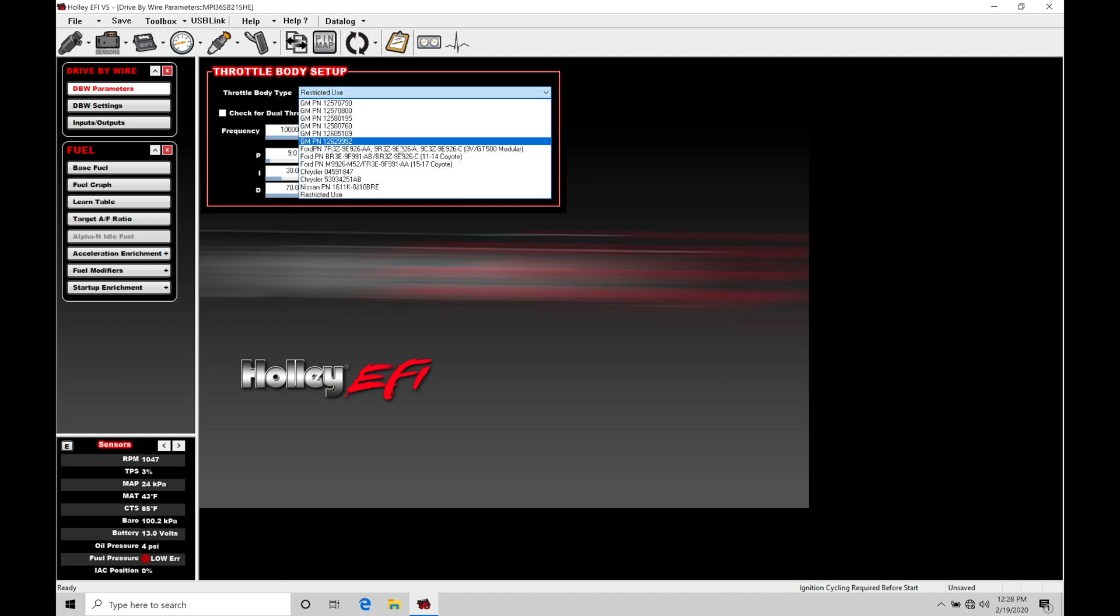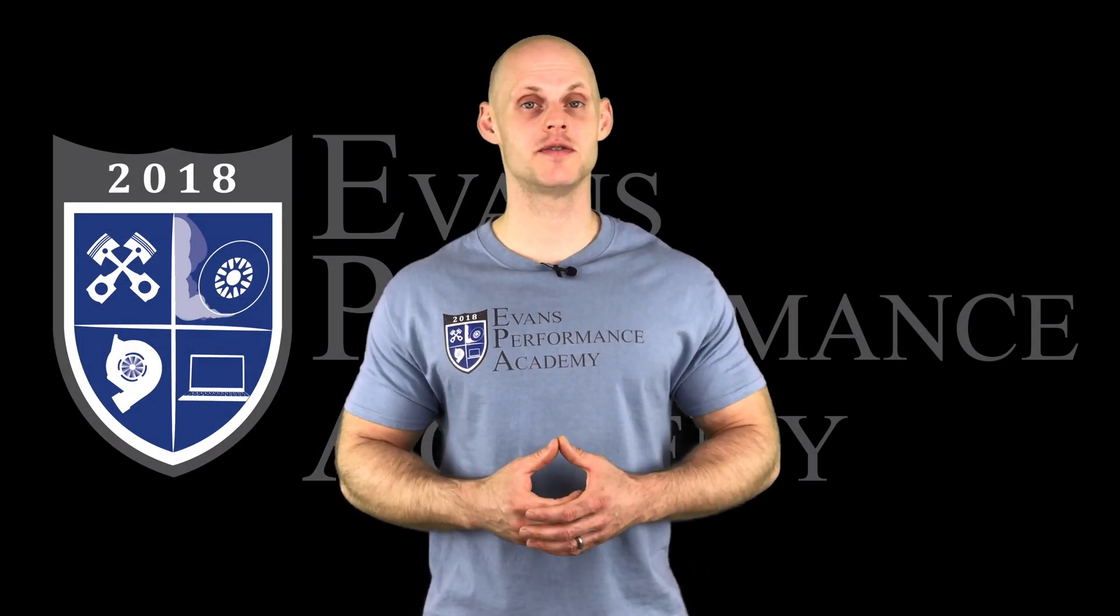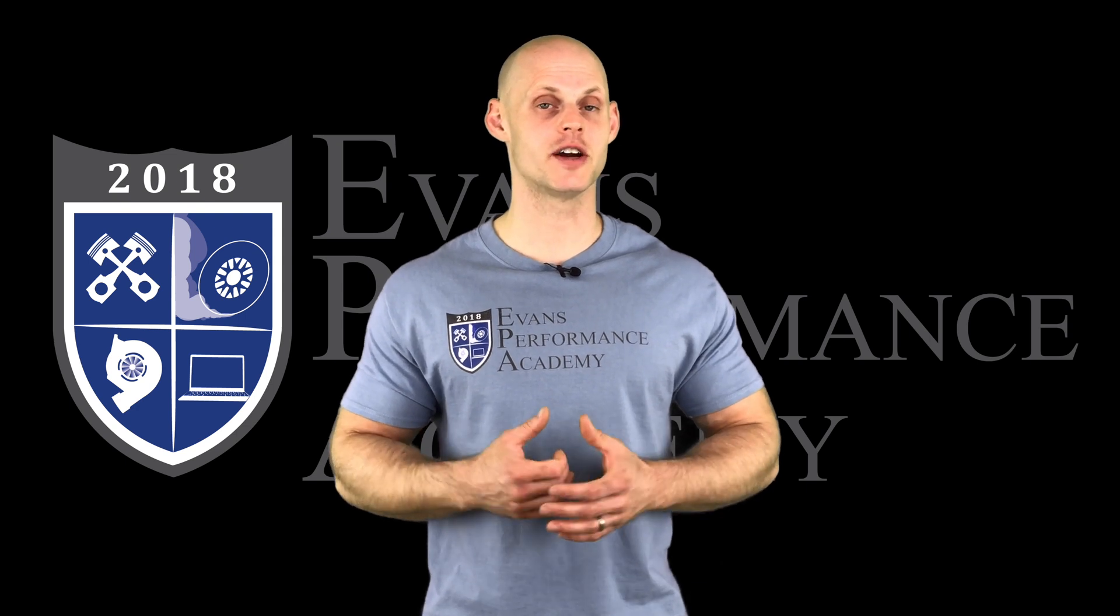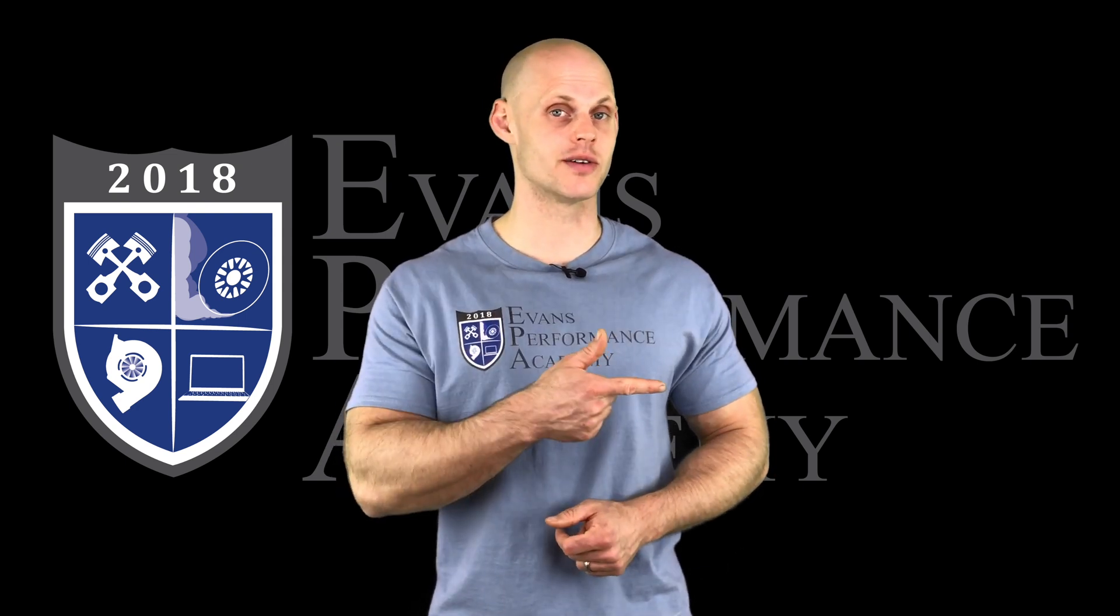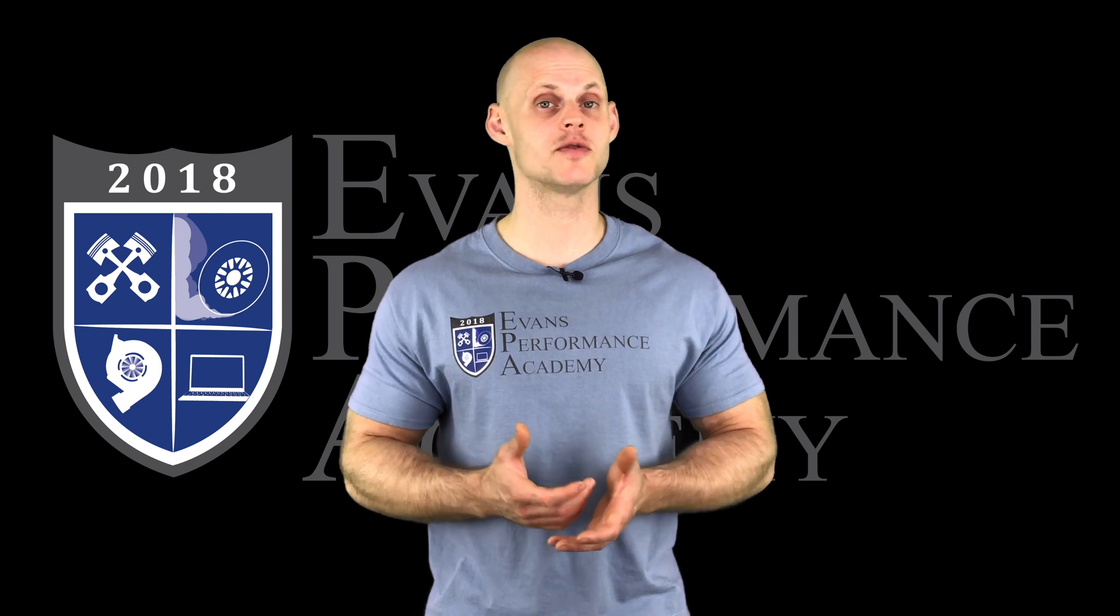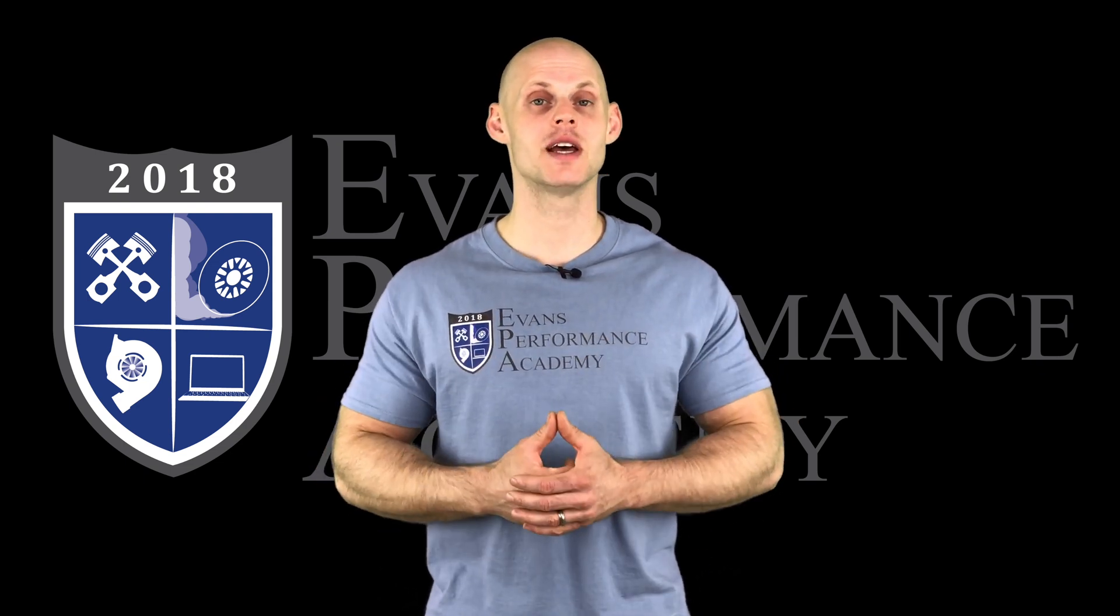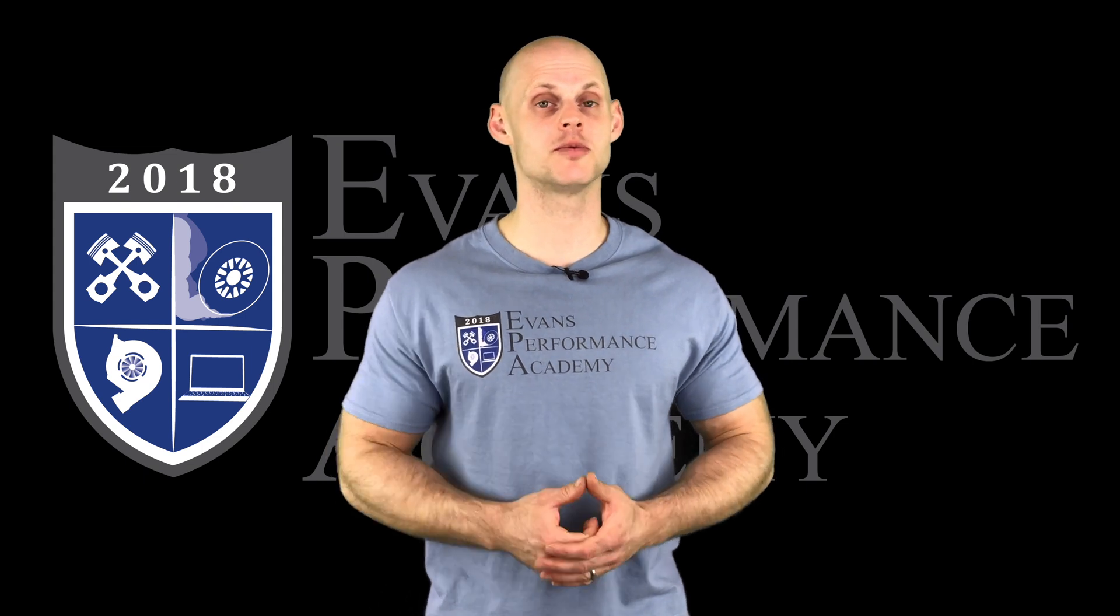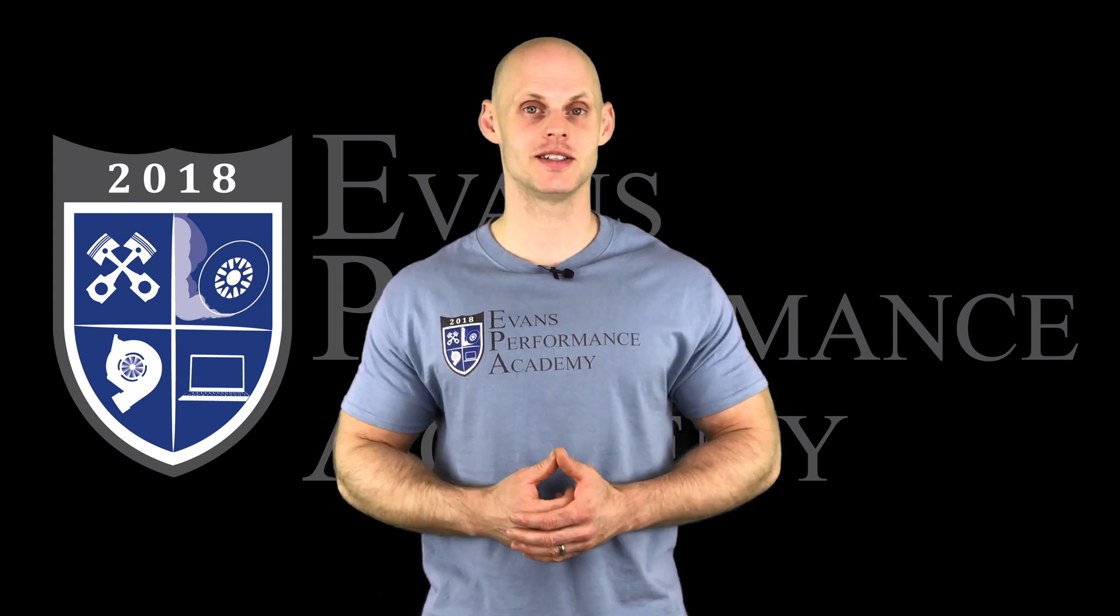Thanks for checking out our teaser clip. If you want to see the rest of this video and more than 500 hours of current EFI training we have to offer, make sure you click right here. If you want to check out more teaser clips from this training course, click here and you don't want to miss any of the videos we're releasing on this channel. So make sure you subscribe and click here. Thanks for watching and I'll see you guys later.